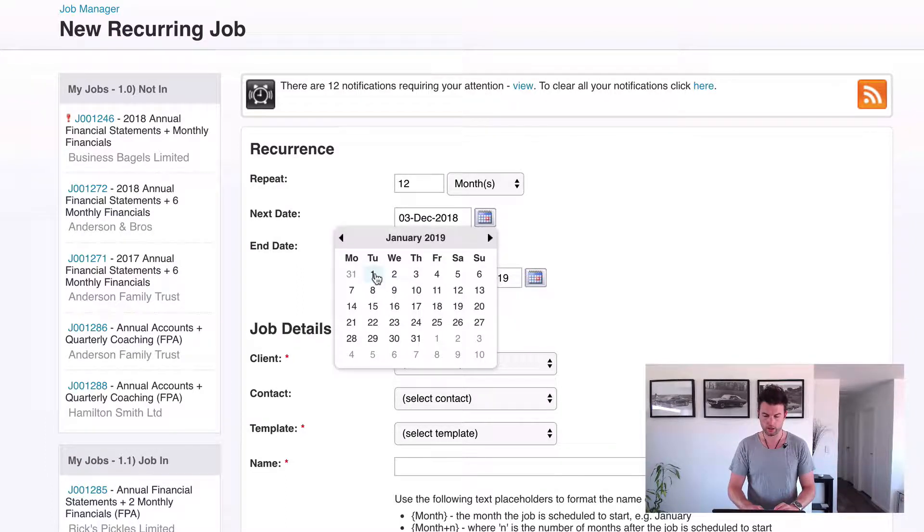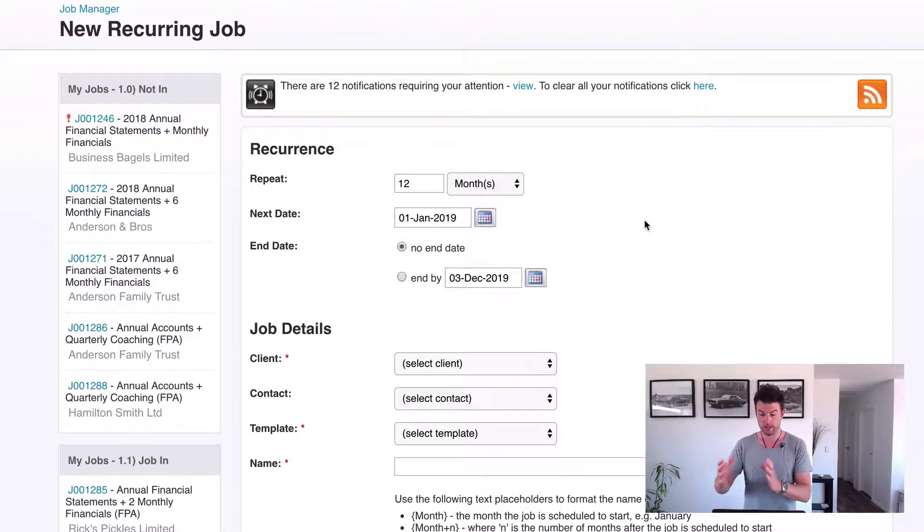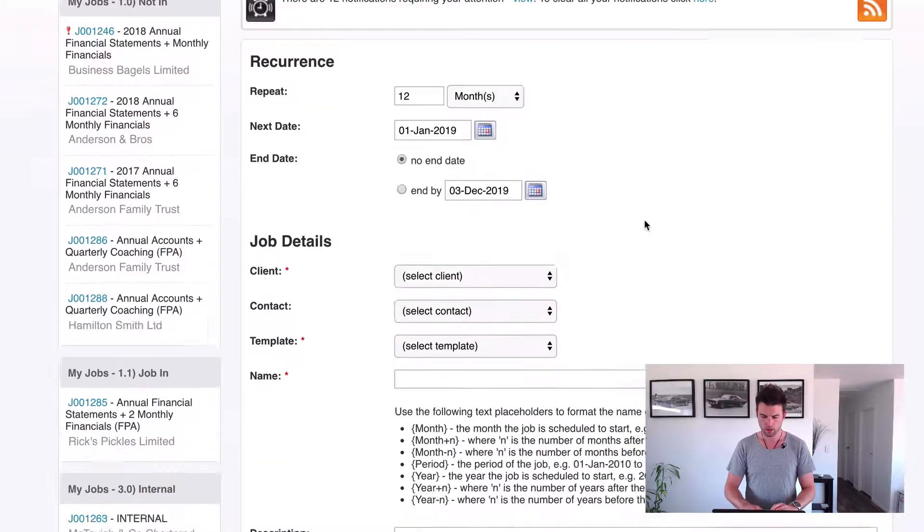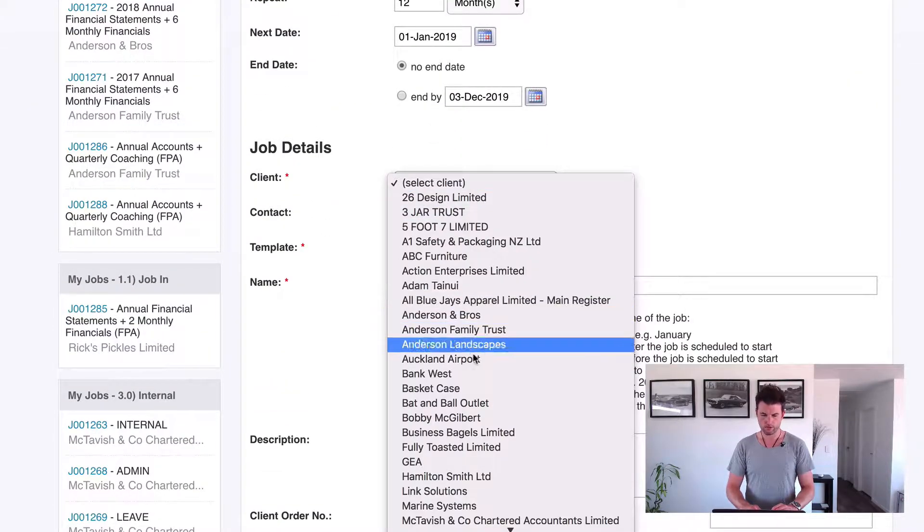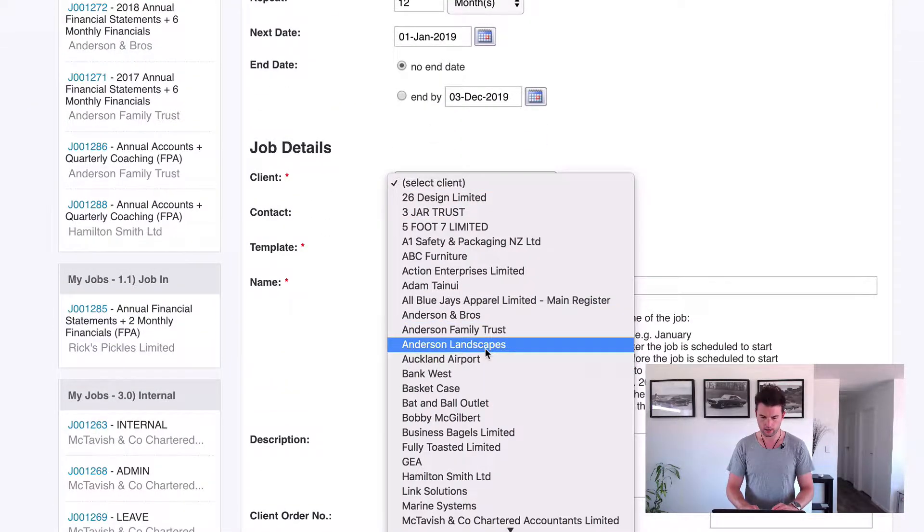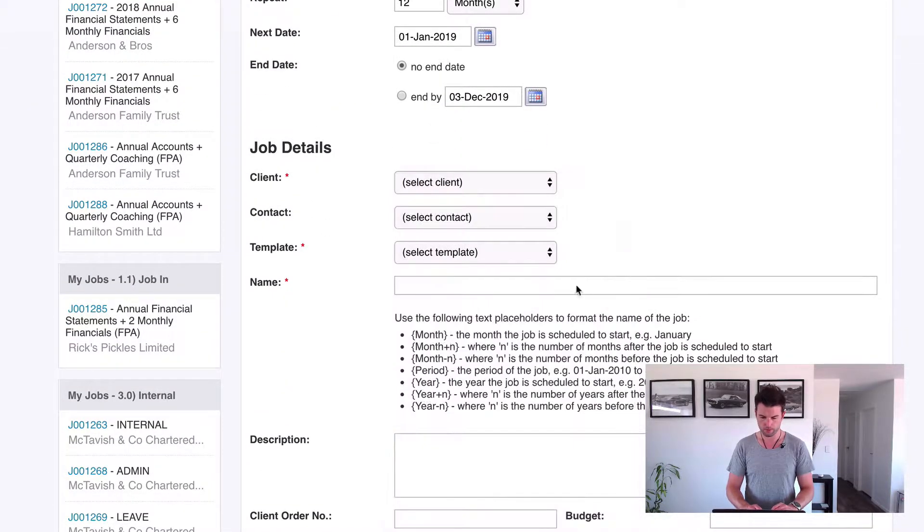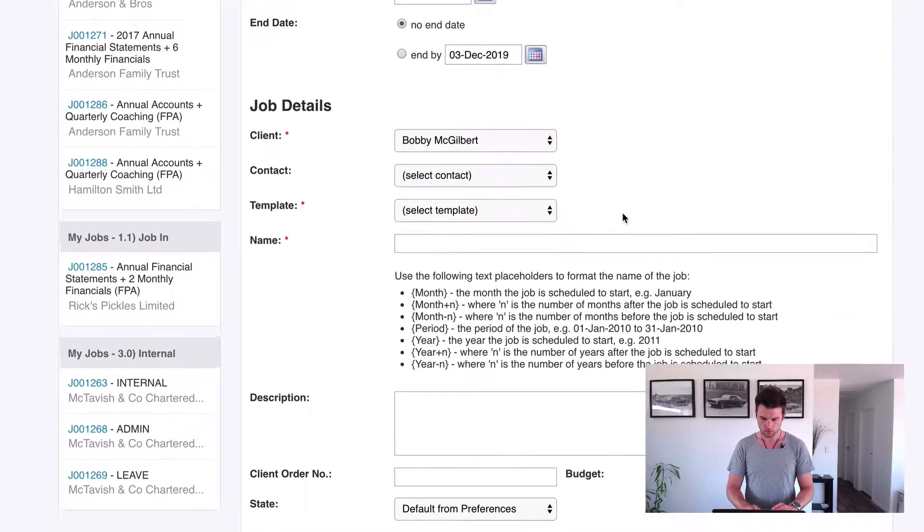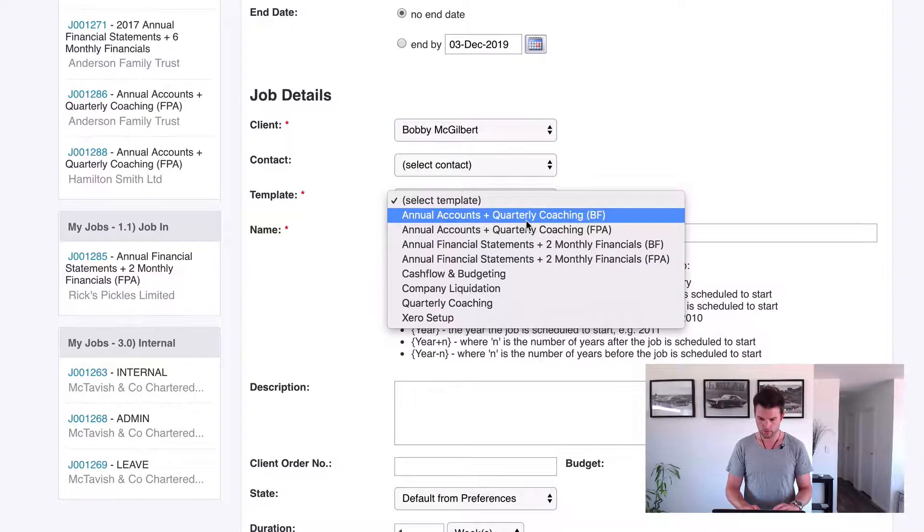So we're not rolling back a year, we're going to do it for the year coming. Choose the client, so let's do a different client than last time. We can go for Bobby McGilbert. Template, let's do the same template though, this one here.